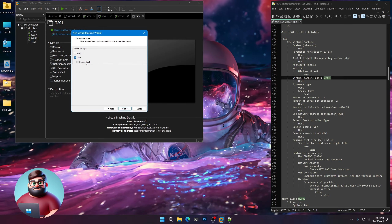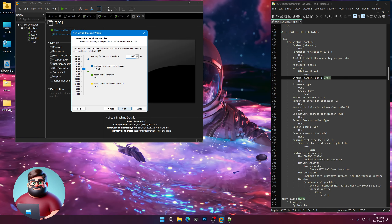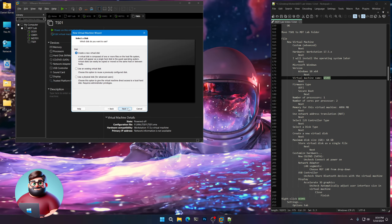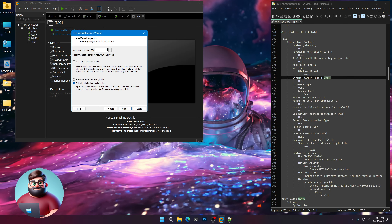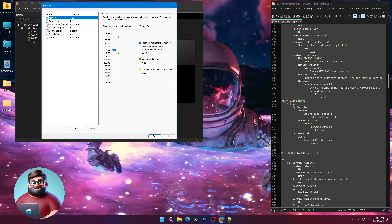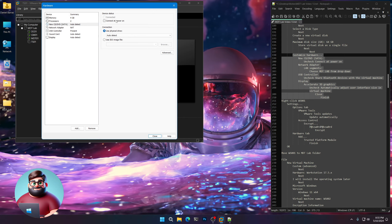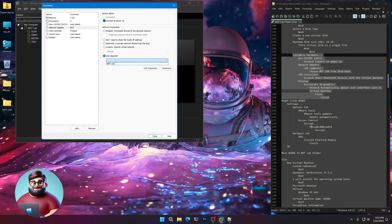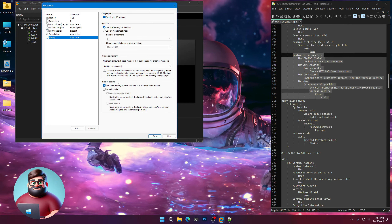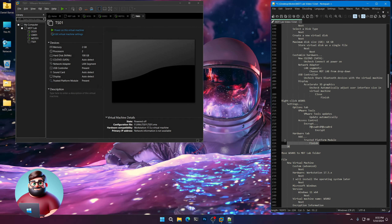Next. Secure Boot, Next. One processor, two cores. 4,096 megabytes of RAM — 4 gigs — Next. NAT, Recommended, Recommended. Create a new virtual disk, put 64 gigs, store as a single file. Next, Next. Then go down to Customize Hardware. First things first — uncheck the CD Connected Power On. Network Adapter, LAN Segment, MDT Lab. USB Controller, disable Share Bluetooth. Display — uncheck Automatically Adjust User Interface Size. Close, Finish.